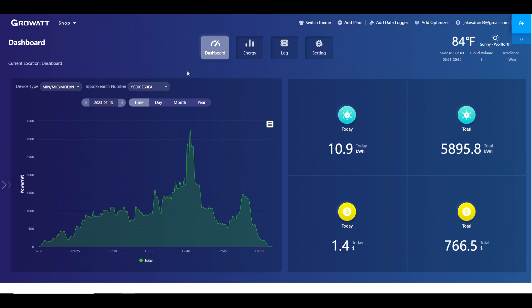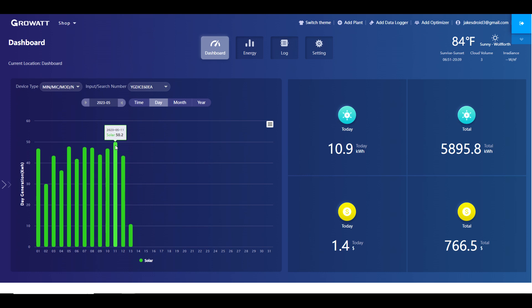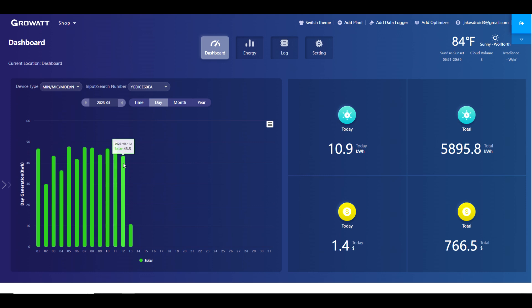This is my Grow Watt inverter's user interface and it's been doing really well the last month or two. I broke a record - my highest ever was just under 50 kilowatt hours produced in a day, and I finally produced over 50 kilowatt hours per day, which is pretty freaking awesome. But on a day like today where it rained, I didn't produce much solar at all.